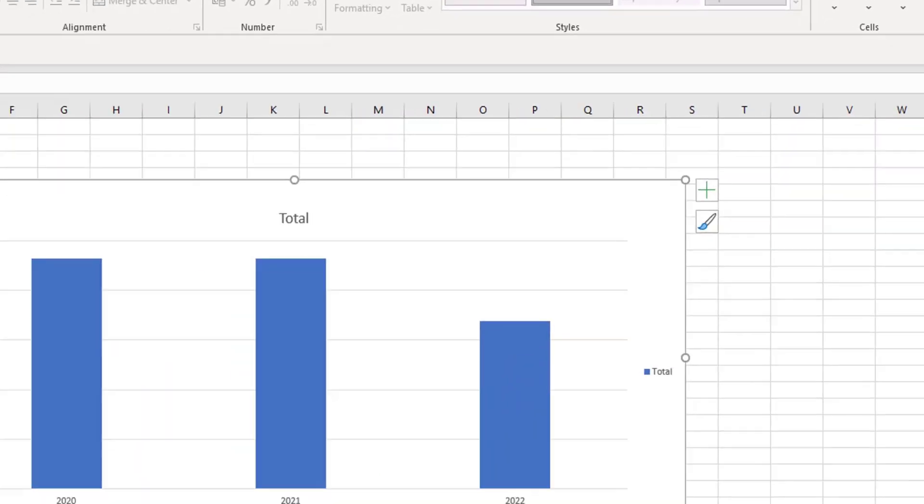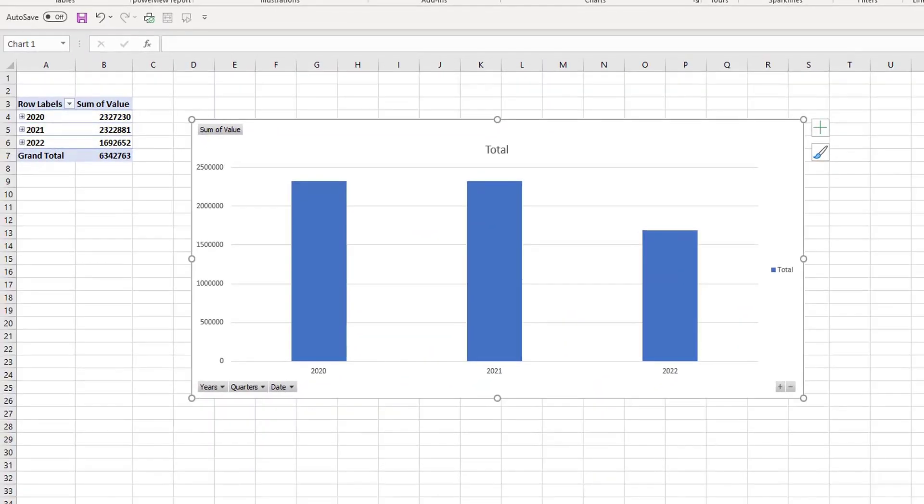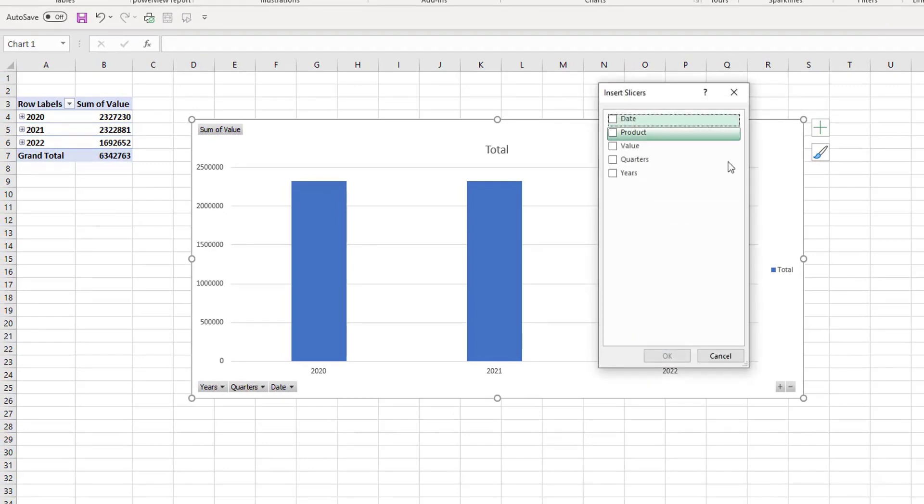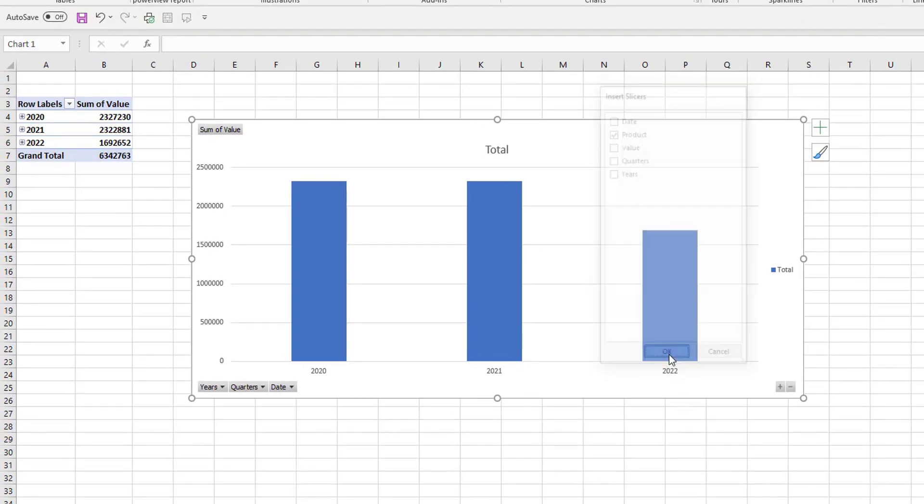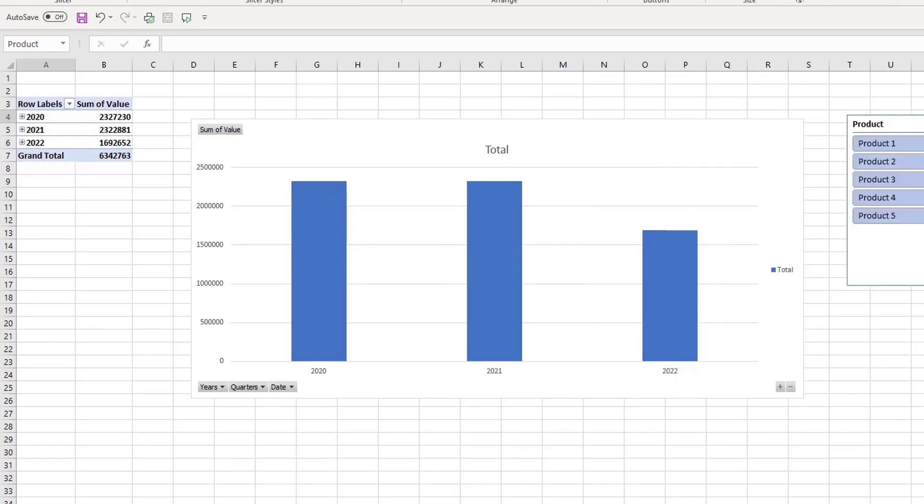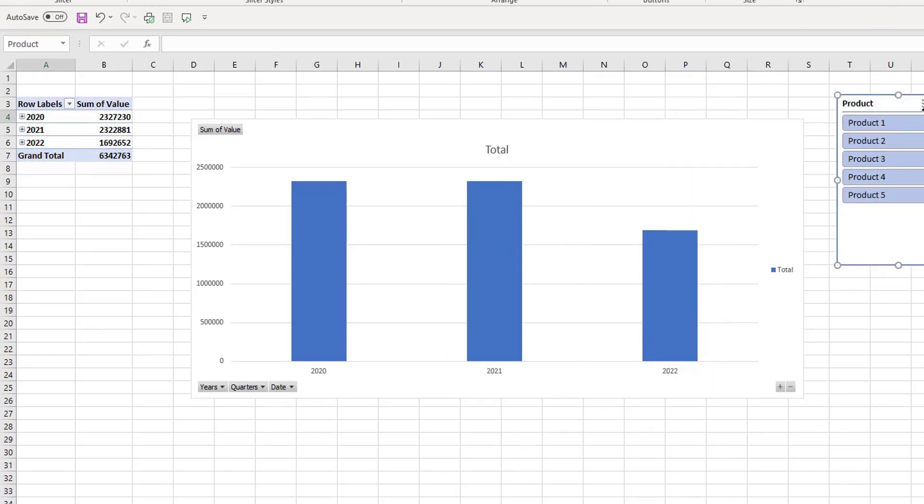Let's insert a slicer here for a minute. So we have insert and insert slicer. I'm going to insert a slicer based on the product because now with the slicer we see this multi-select option that we didn't have before.